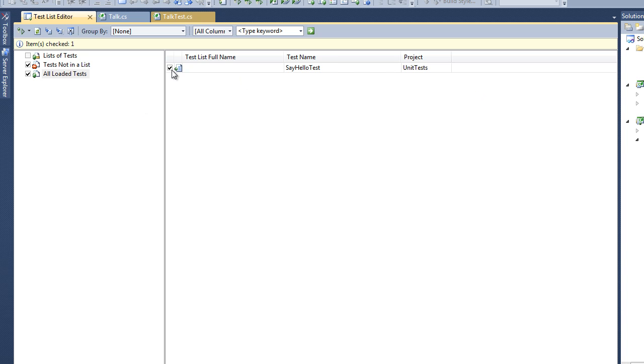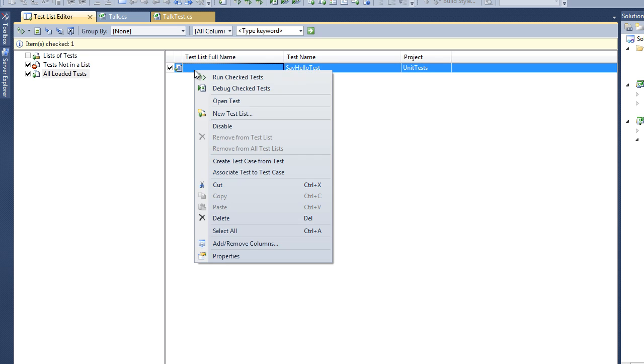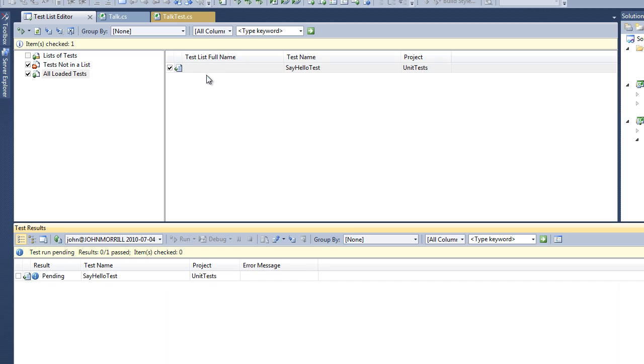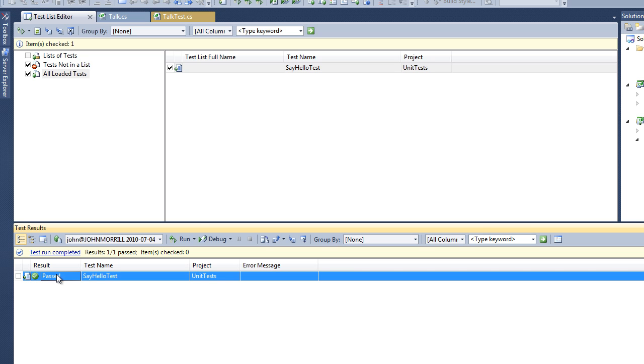Then we press Refresh and this will actually bring up the test that we just created. To run this test we just check it, right click, select Run Checked Tests, and here it shows our test results and it shows Passed.